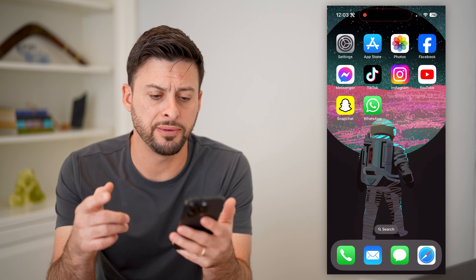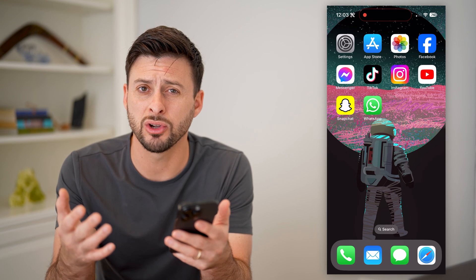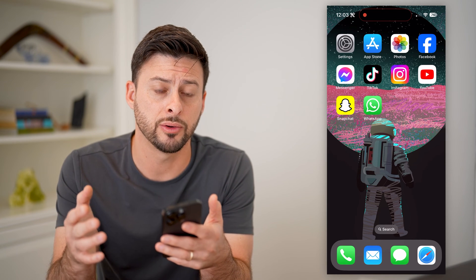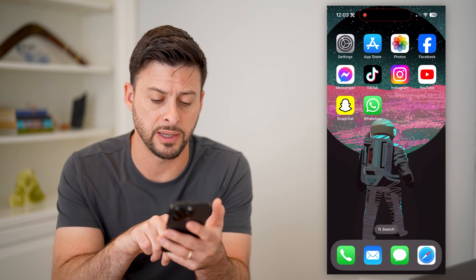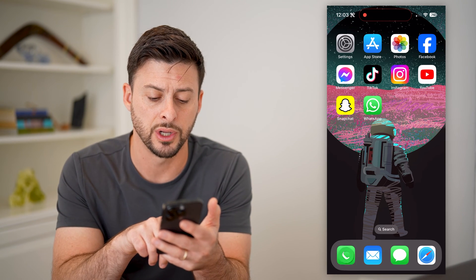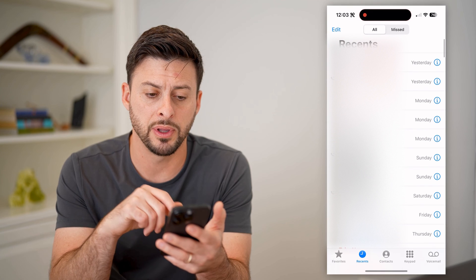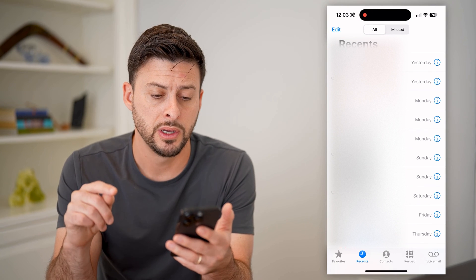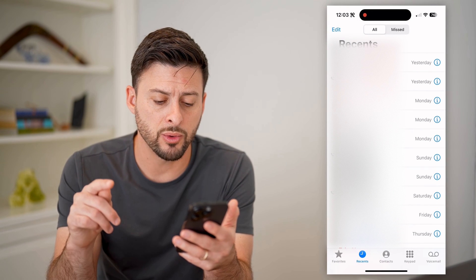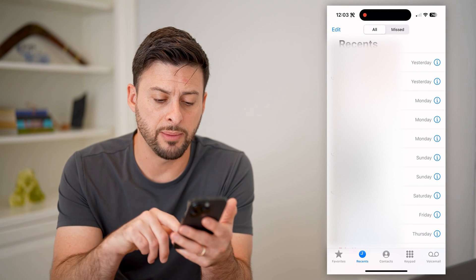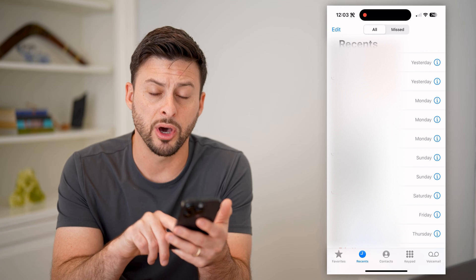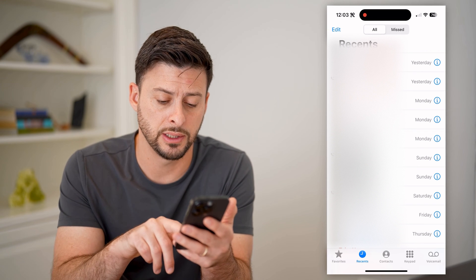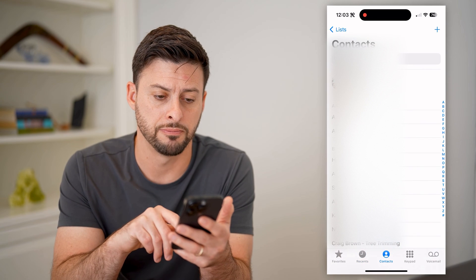Now, I'm on my iPhone. You can either go into the contacts app here, or it's oftentimes easier to just open up the phone app. So now that we're in the phone app, you can see at the bottom center there is contacts. Let's tap on that.